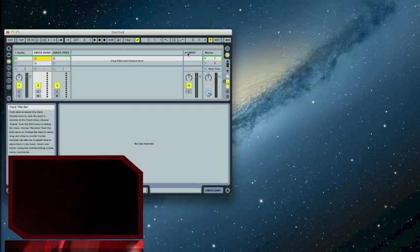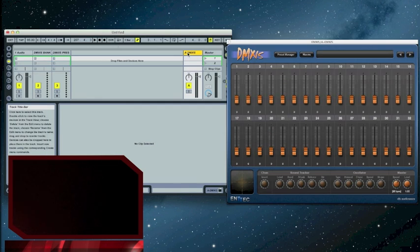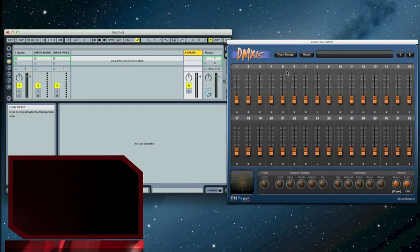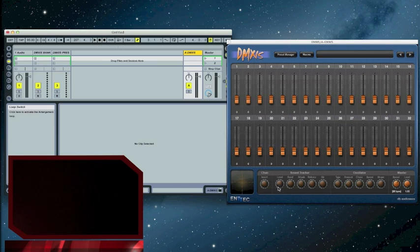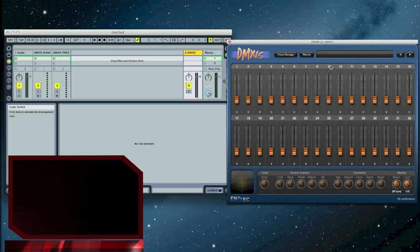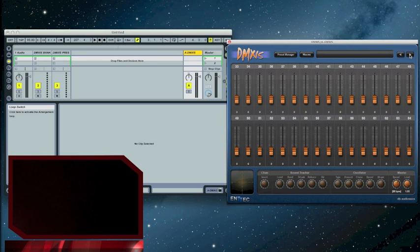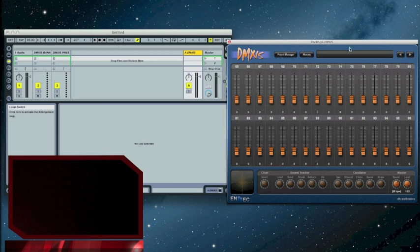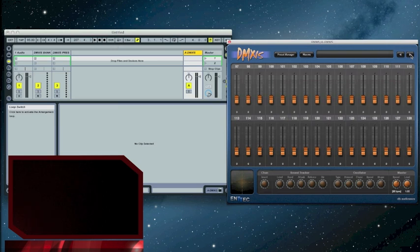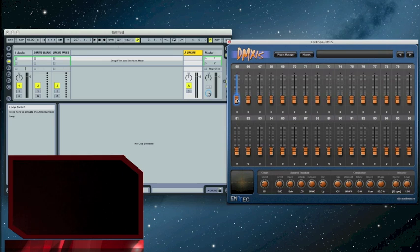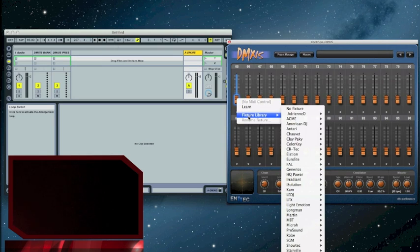Right now, I want to be a little creative with just showing you how to set up a fixture real quick in DMX's and do some interesting things with the sound tracker. First thing you want to do is figure out what your ID is on your device. Right now, I have my Chauvet color palette set to 65. So I'm going to select this fader. I'm going to go to fixture library.